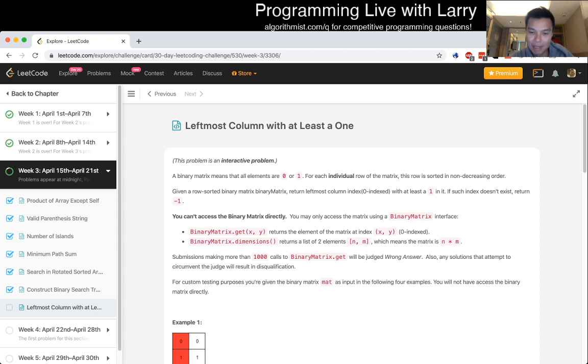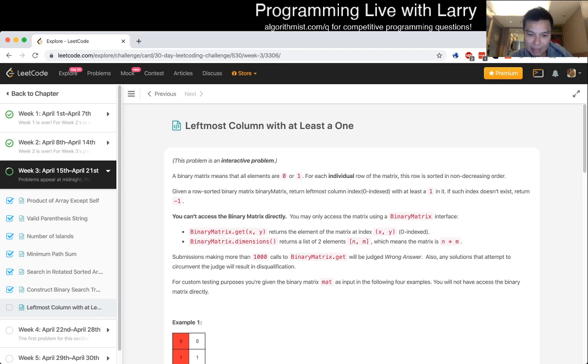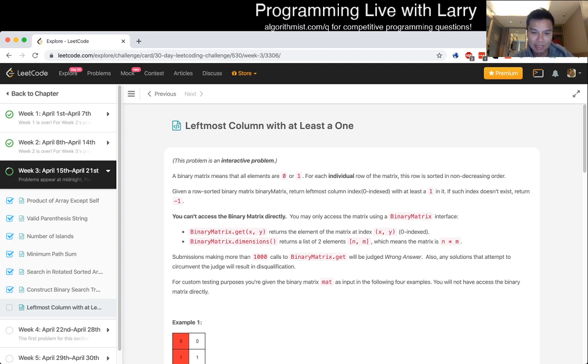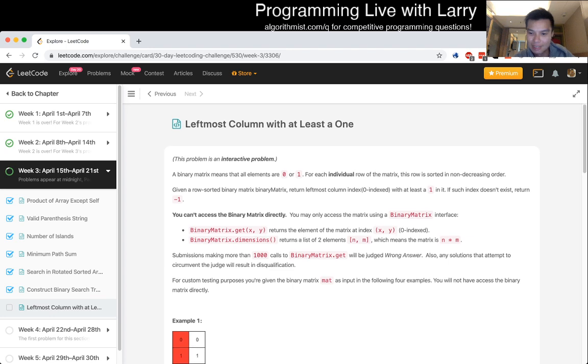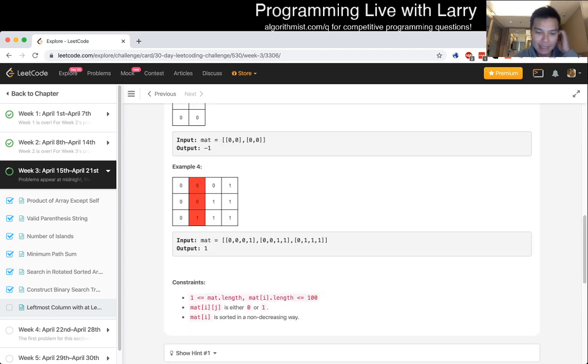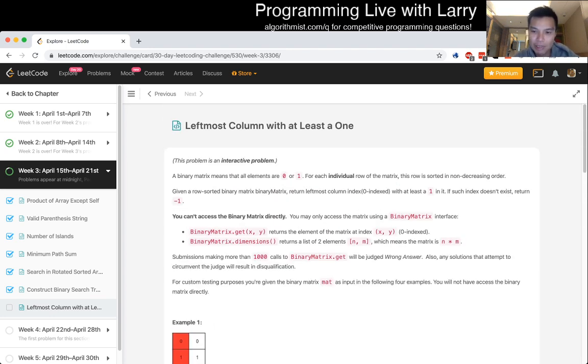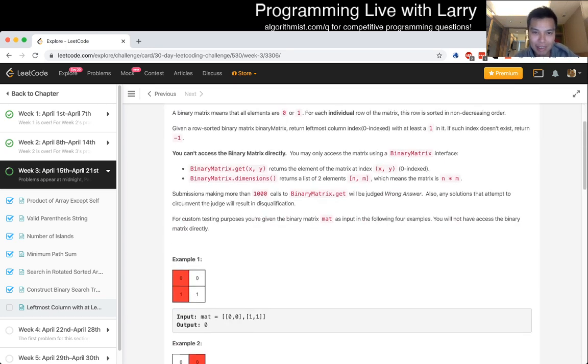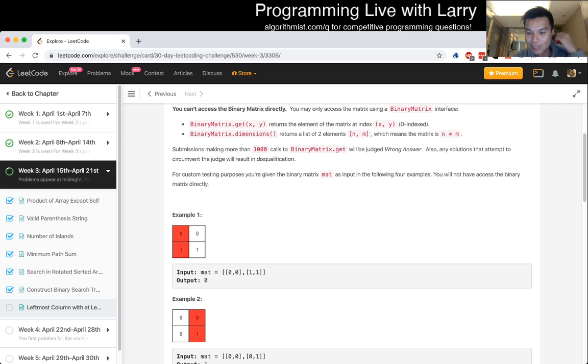You can't access the binary matrix directly. You may only access the matrix using a binary matrix interface. There's a getter that returns the xy thing, the dimension that gets the list of the two dimensions, n and m. Submissions should take fewer than a thousand calls.